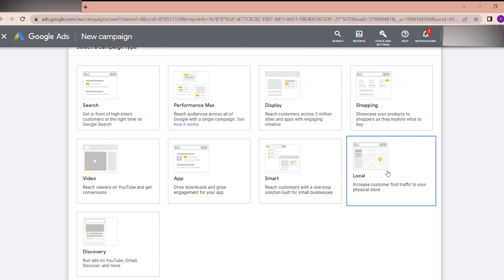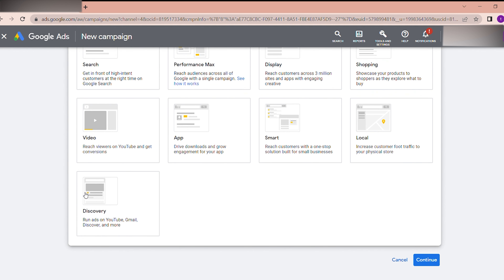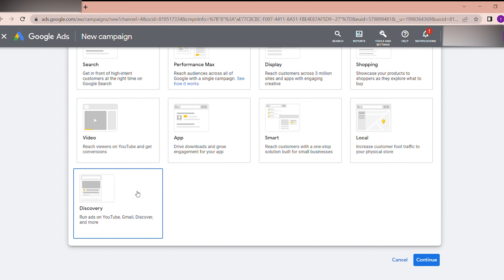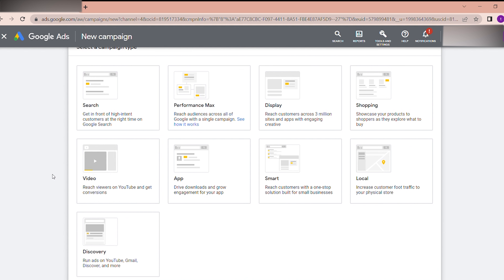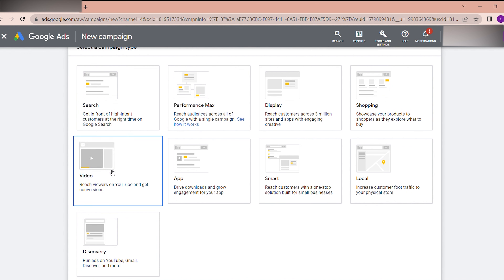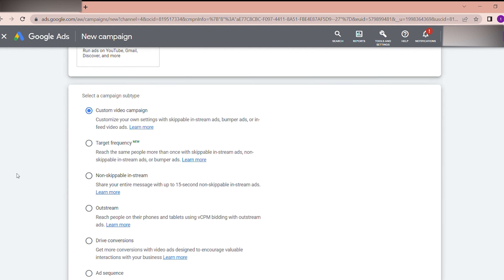Today I am creating in-feed video ads, so I will select the Video campaign. Discovery campaigns run on YouTube, Gmail, and Google Discover — when you open Gmail you may see ads, and advertisers can bid on Discovery. However, in-feed video ads are only available within the Video campaign type.